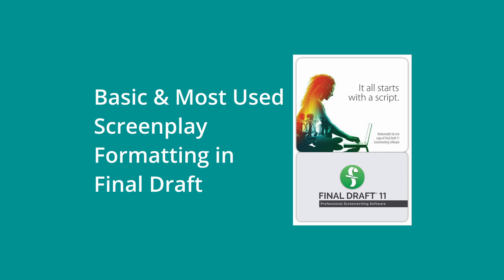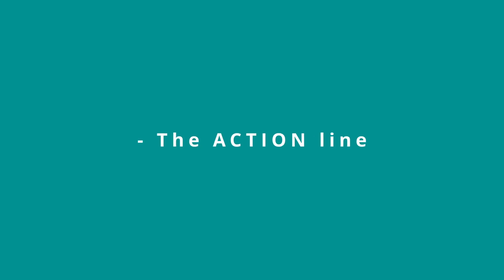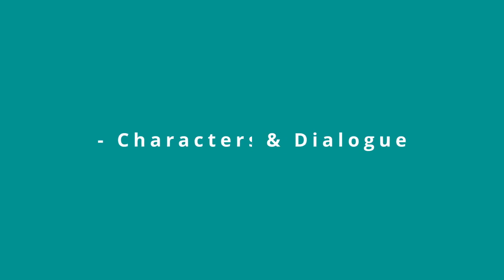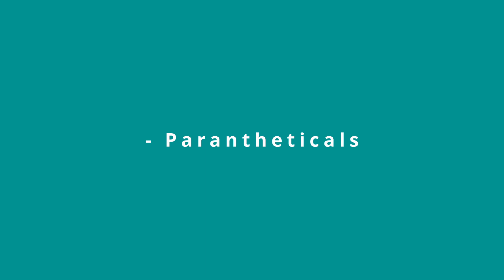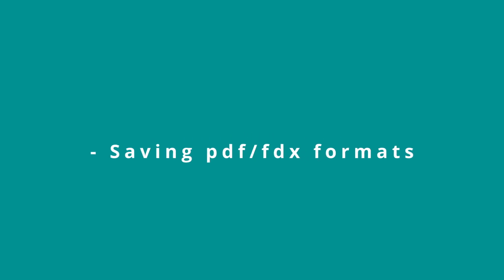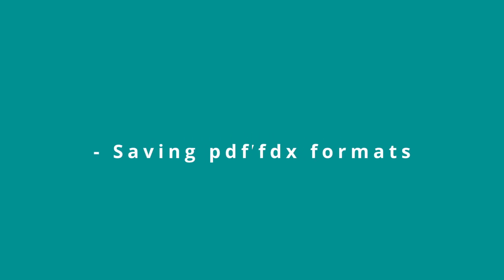This video will be reviewing a few of the very basics that you need to know about in Final Draft screenwriting program. We're going to be looking at the action line, how to make characters speak, the difference between VO and off-camera or off-screen, parentheticals, and exporting that PDF or the FDX file formats.